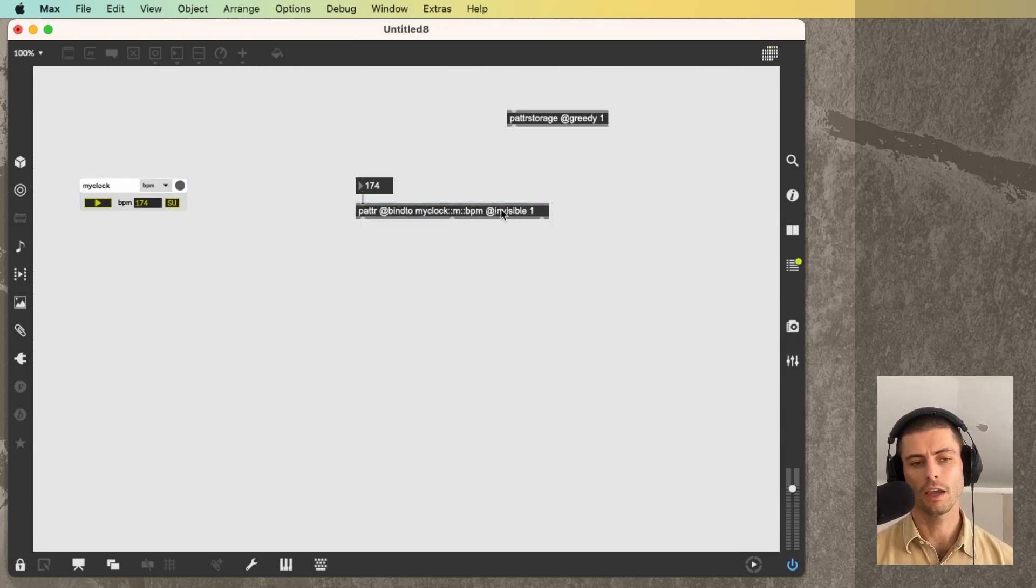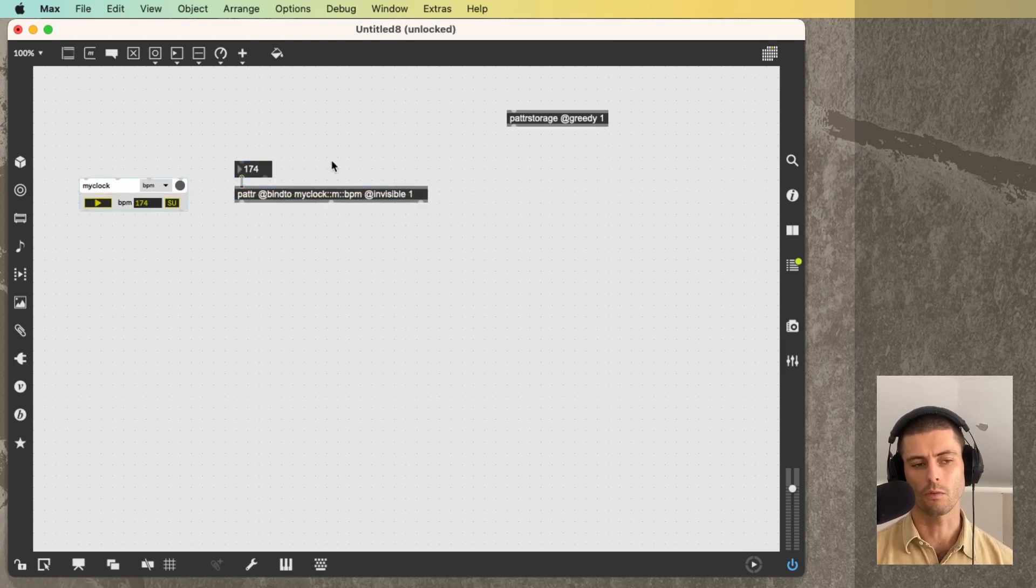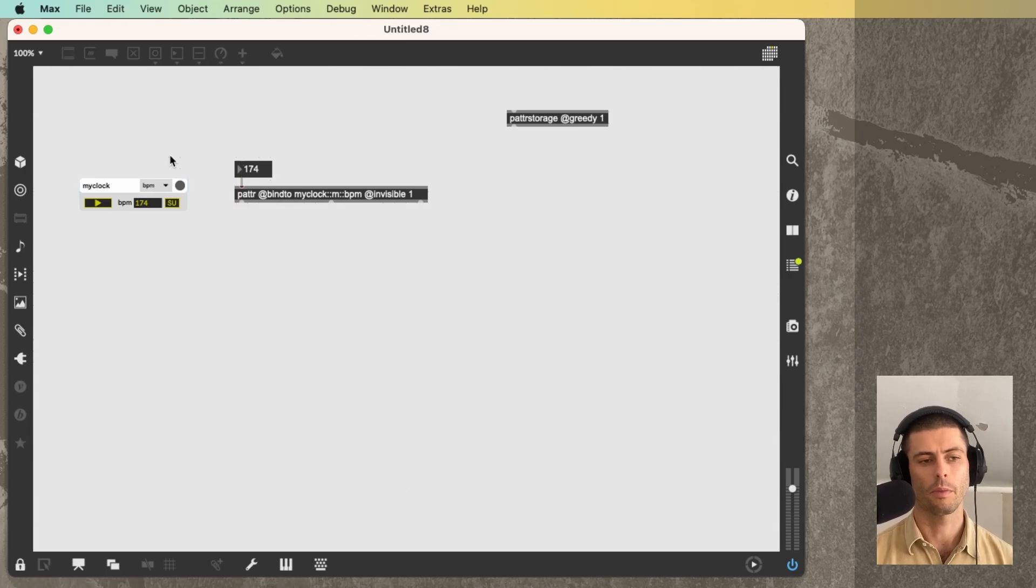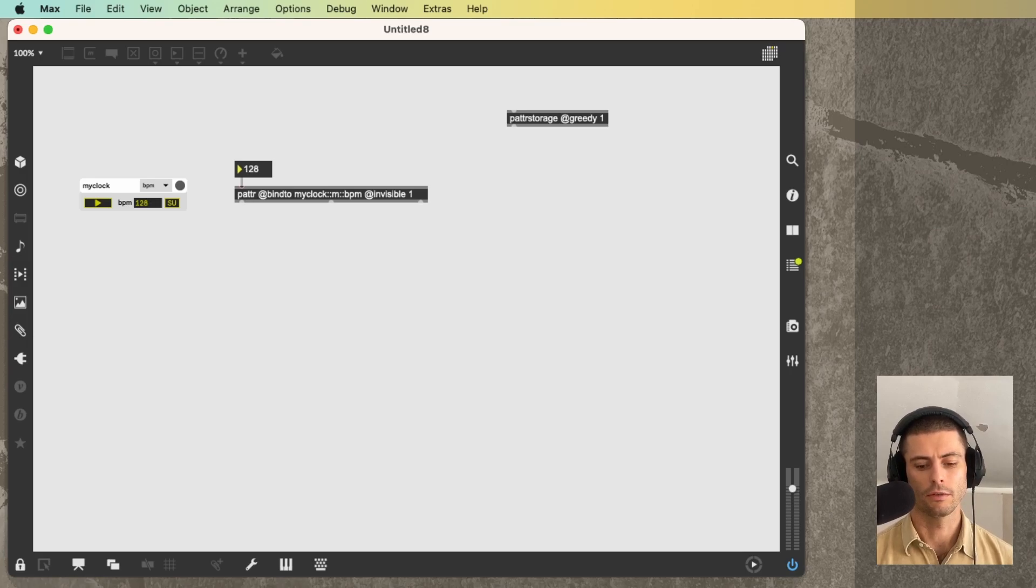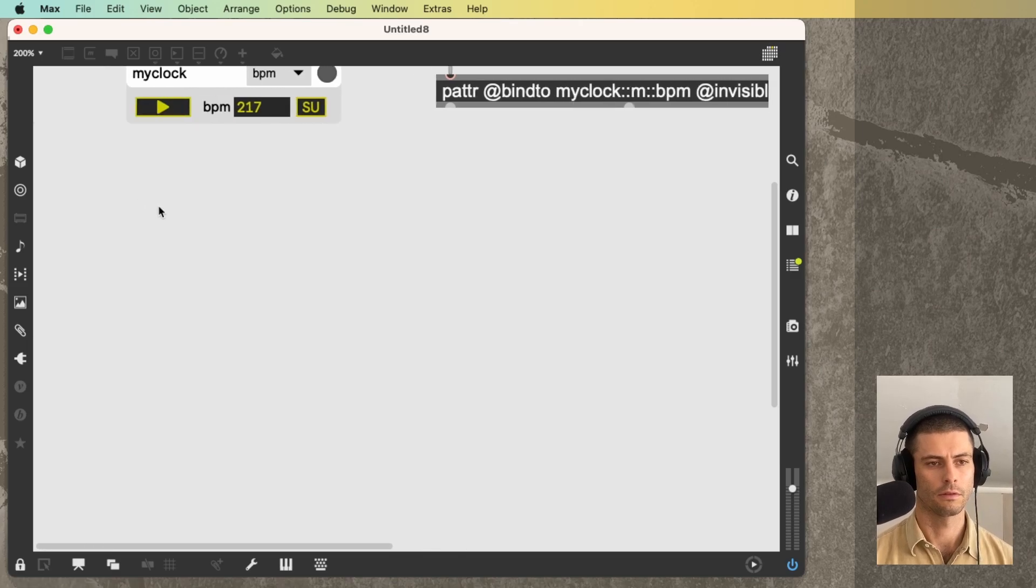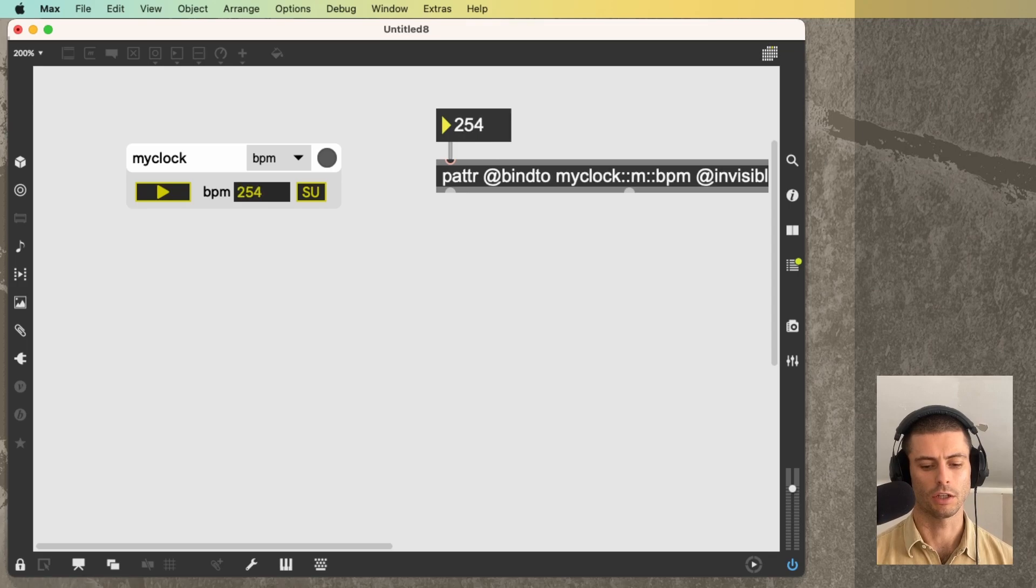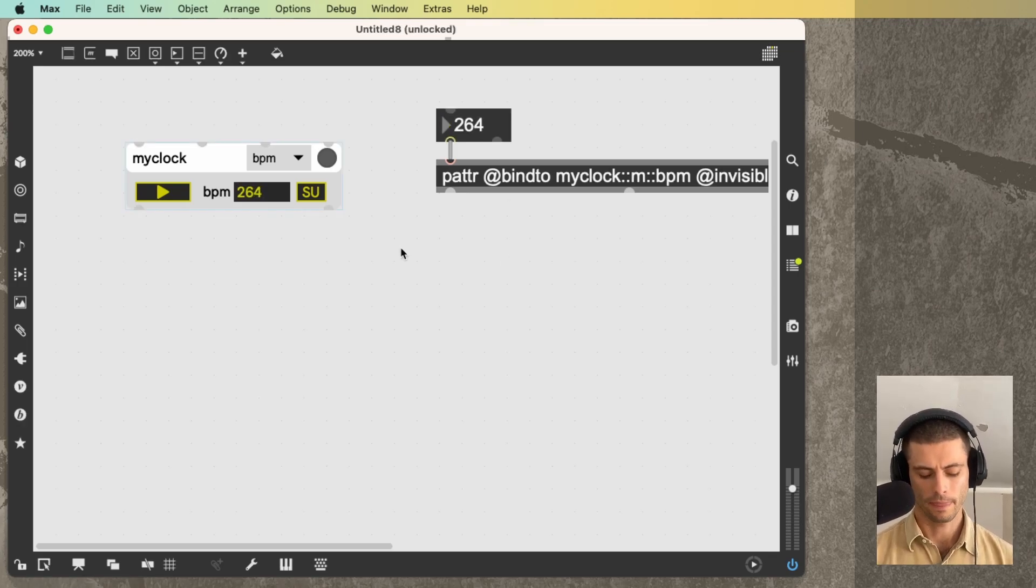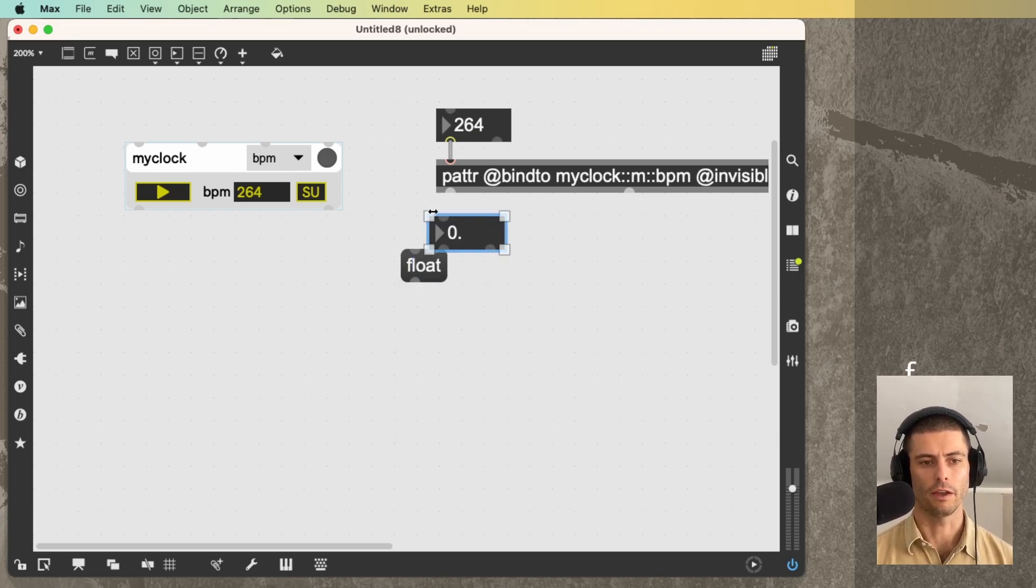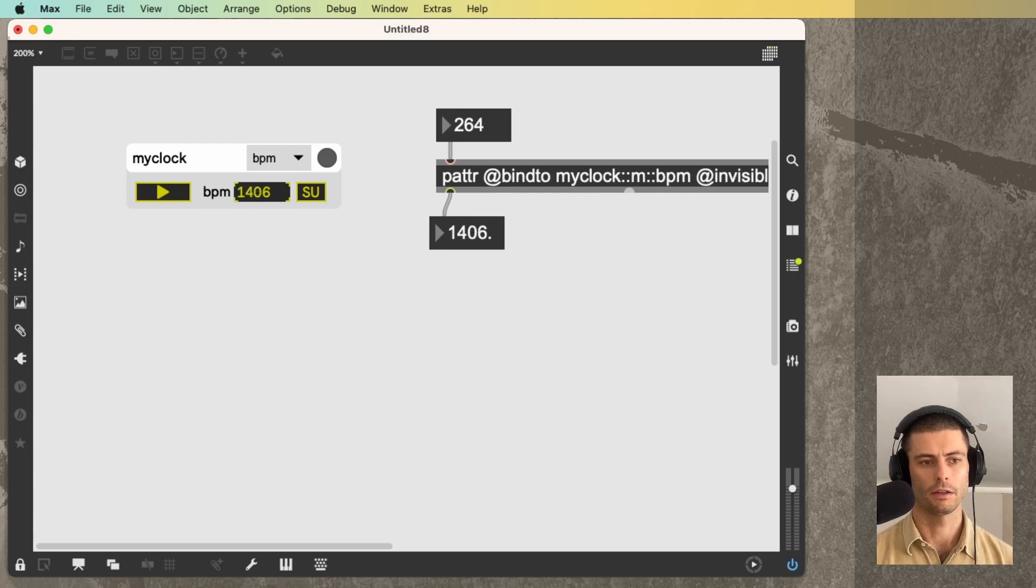Together what these do is basically make a patter object that's kind of like a remote controller for some parameter somewhere else in your patch. So now if I connect this number box and then I change the value, I'm going to zoom in a little bit because it's probably pretty tiny. You can see that I'm changing the value of that parameter inside of that module. In addition, I will also get the value out. If I change the BPM parameter, you can see that I'm getting that value.